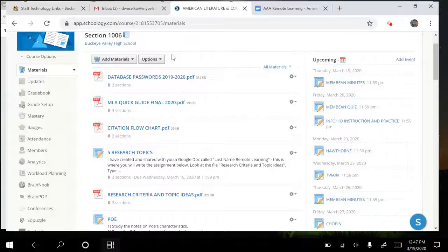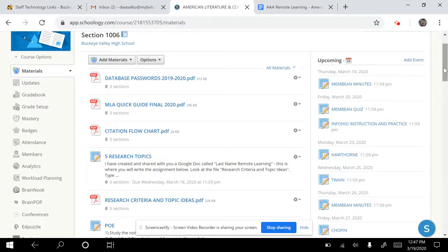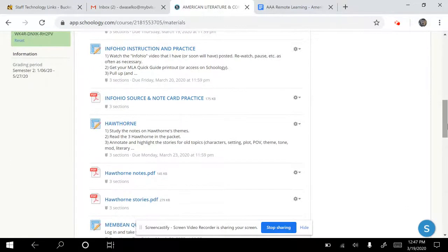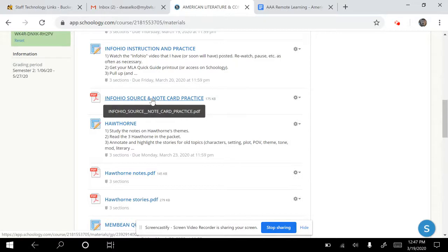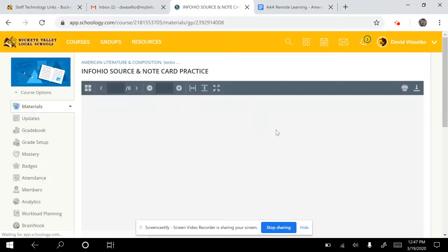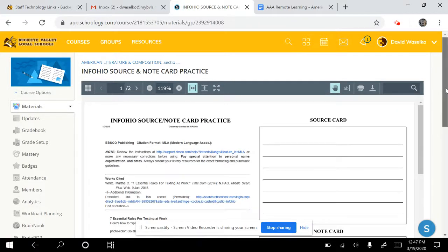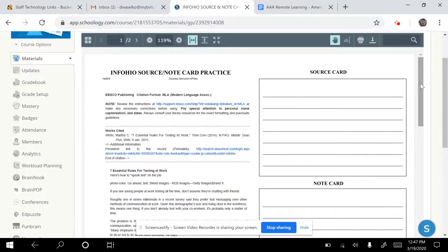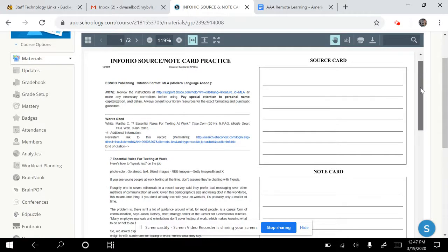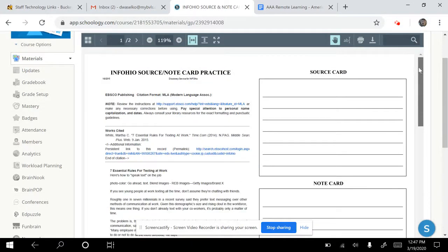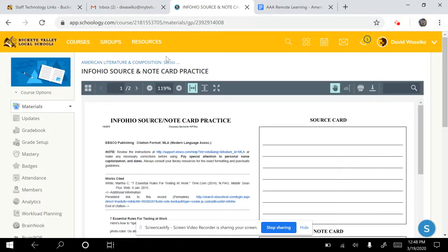Other things you're going to need from Schoology involve scrolling down a little bit. There's the assignment, which will explain it. The InfoOhio source and notecard practice will essentially pull up a printout of some slides. This will be the assignment you're doing. There's an article and there's another article, so you're going to need that — have access to it or print it out.